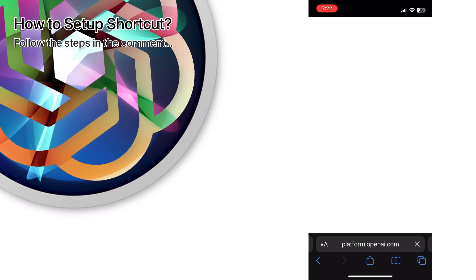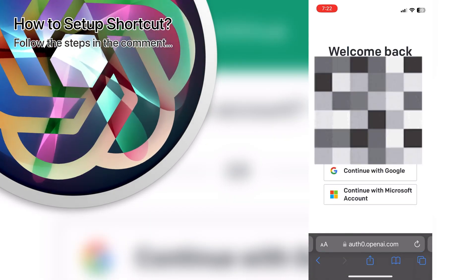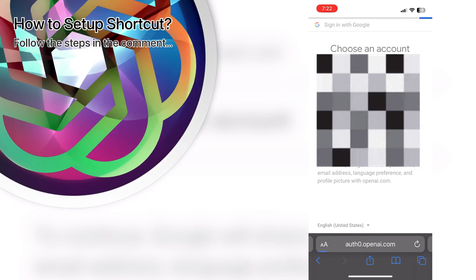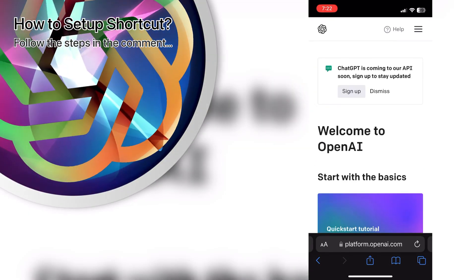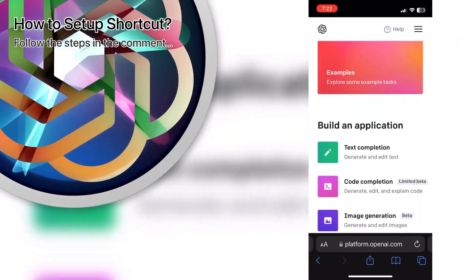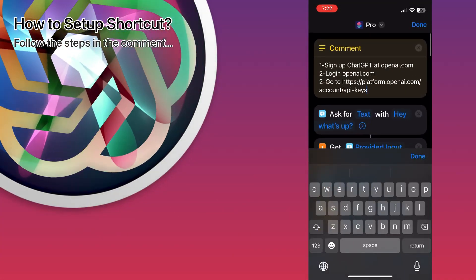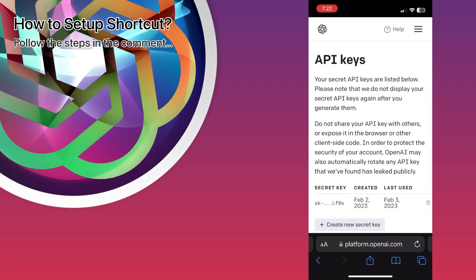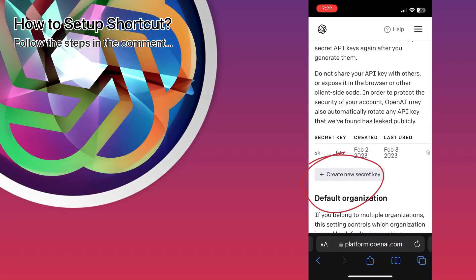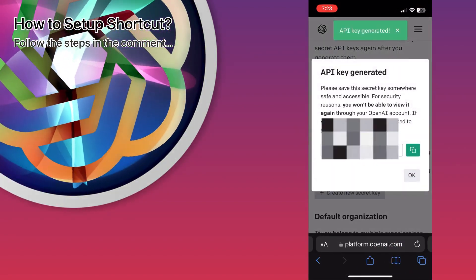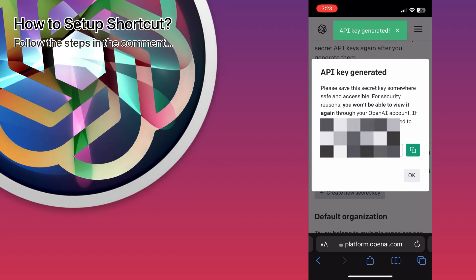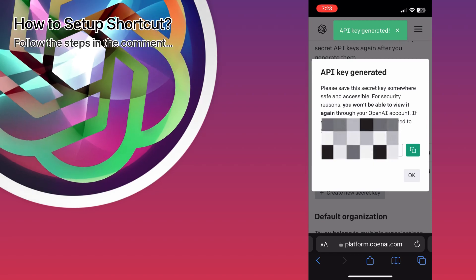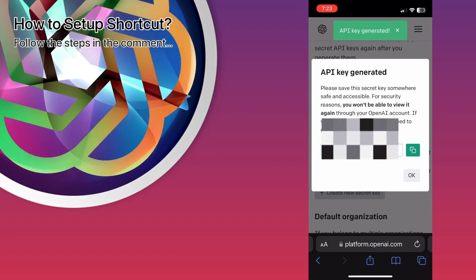So let's log in. What I do is connect with my Google account — much easier for me. Now let's go to the link I shared here. This will allow you to get the API key for your system. This key is specific to your account and should not be shared with anyone else. It's just for your shortcut, which I'll show you now.